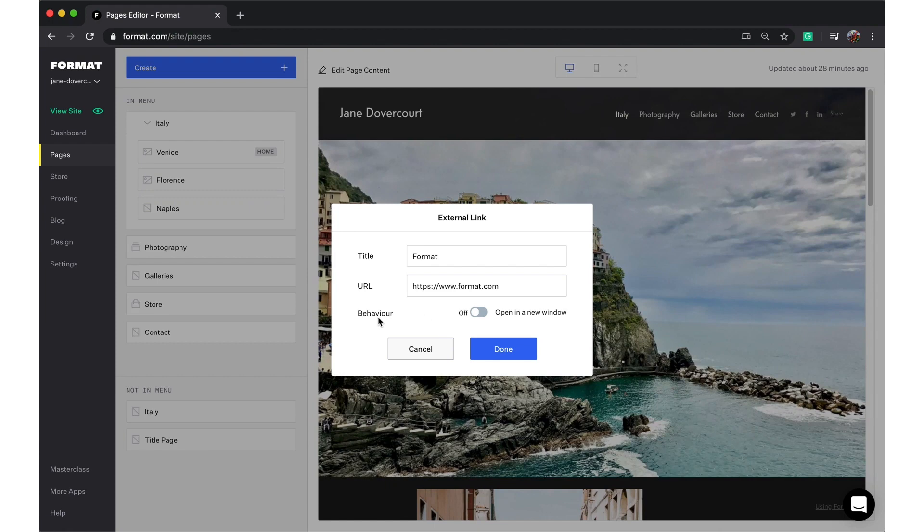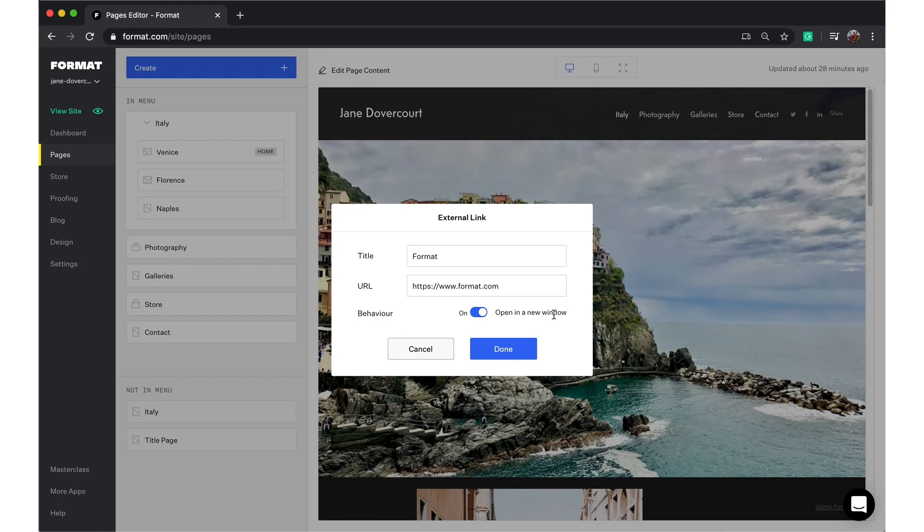The last option here is to change the behavior of the link. I always suggest changing this to open in a new window. That's so that this will open in a new browser window instead of redirecting your whole Format site to the external link.